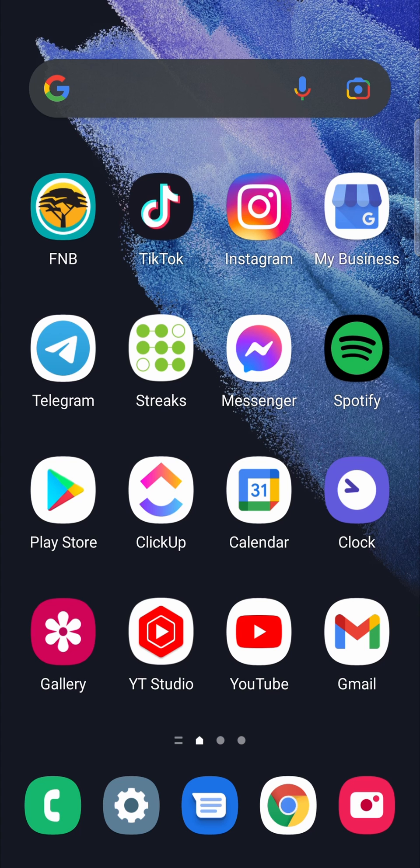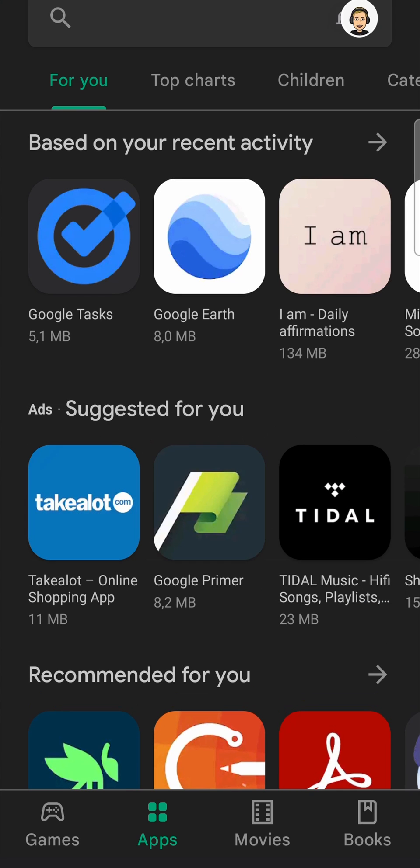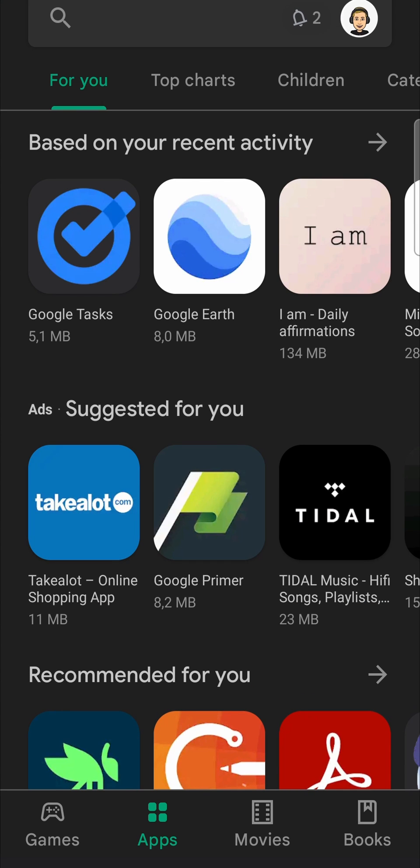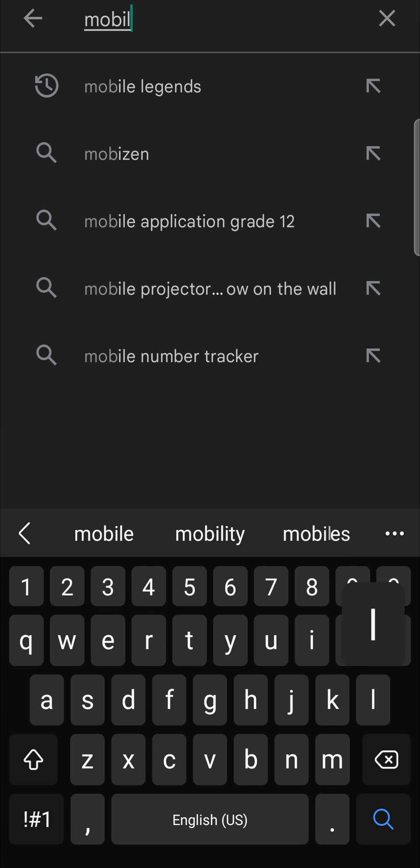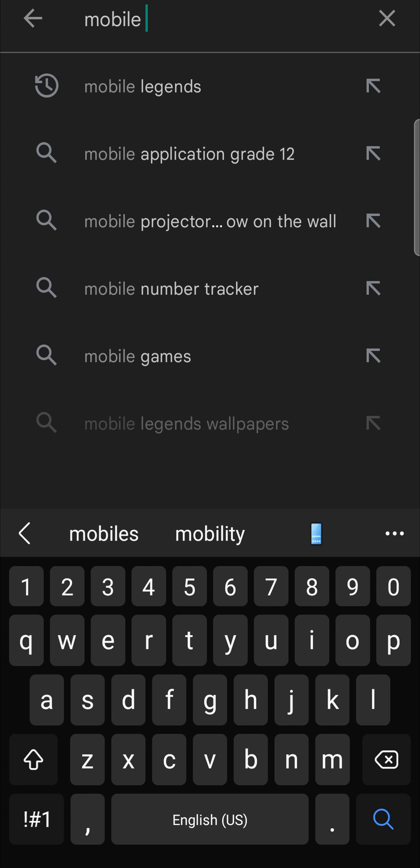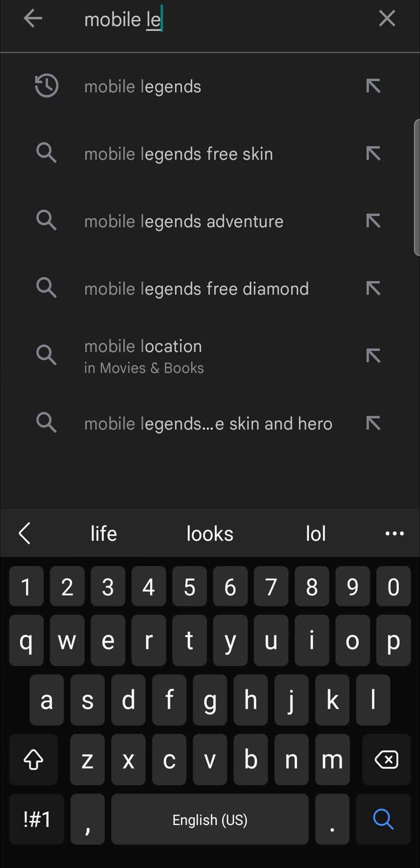I'm going to tap on the Play Store, which is located on my homepage. Just tap on it wherever it's located on your phone. Then at the top, you'll see a search bar. Tap on the search bar once and then just type in Mobile Legends.